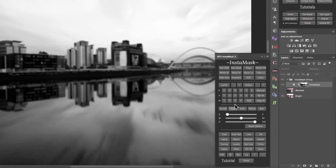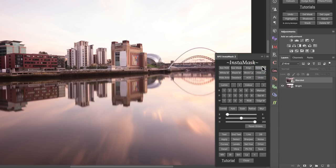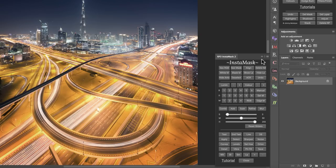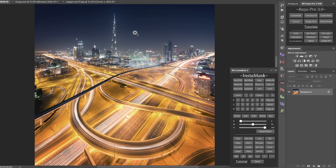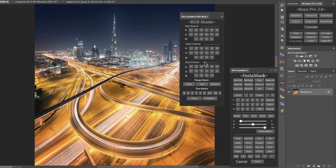Now let's look at how to add or subtract masks. Looking at this image of Dubai, we want to make a selection just of the yellows and the blues. We can combine brights masks, dark masks, midtone masks, and subtract them from any other mask across channels.